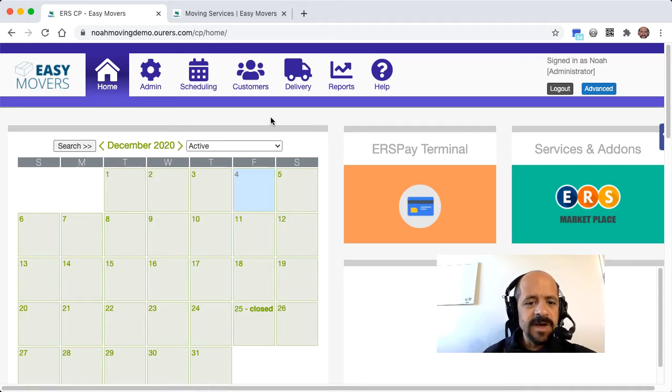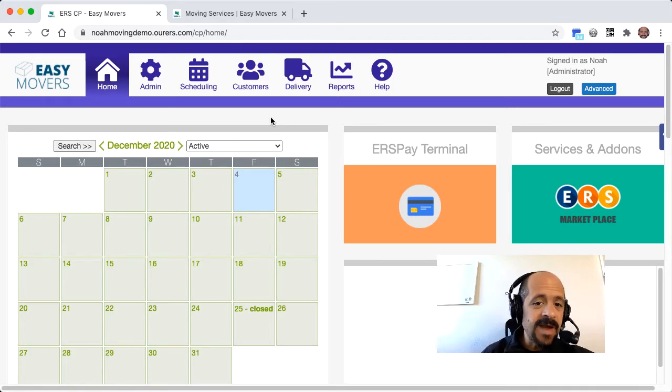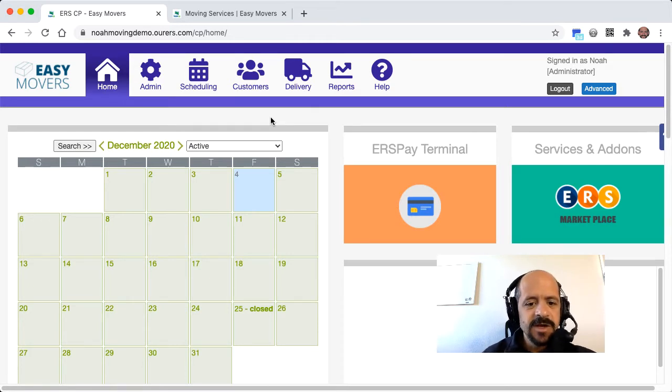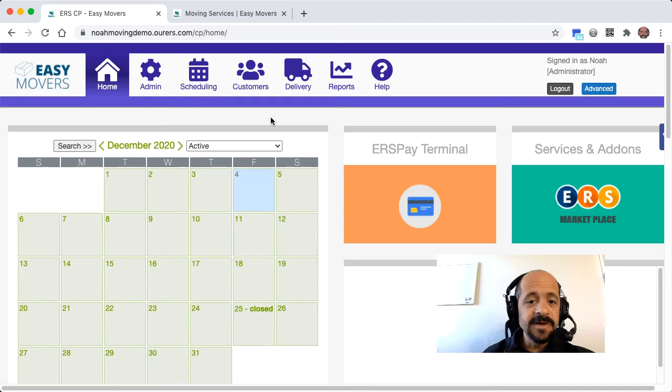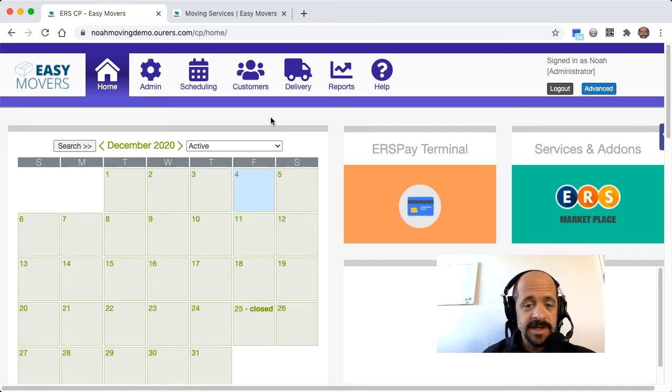But we've also got the front end or live website which talks to the back end and the two parts of the system work seamlessly together with each other. So let's go ahead and start by placing an order through the front end, what your customers will see on your live website.